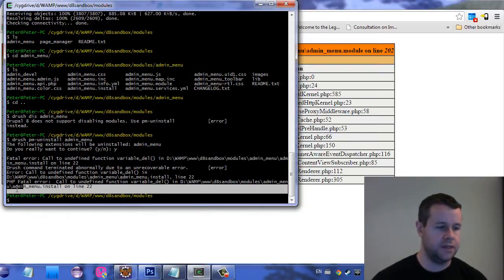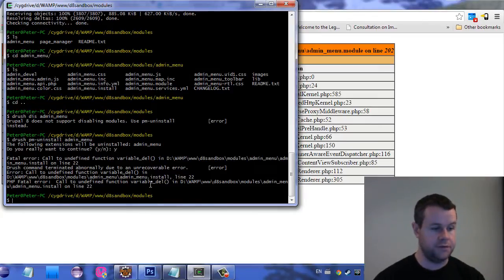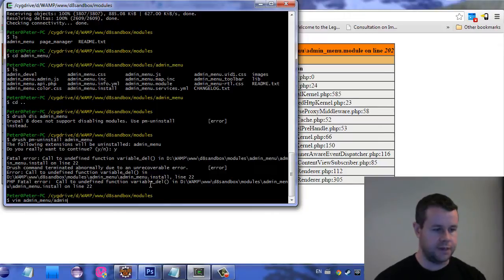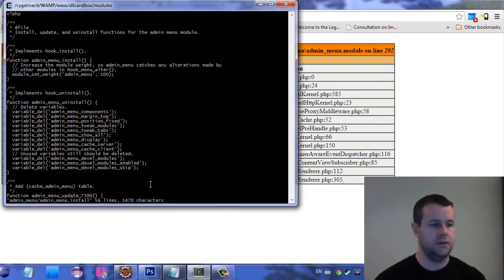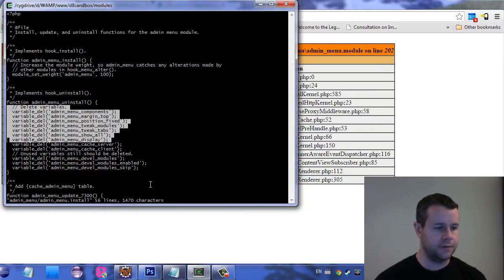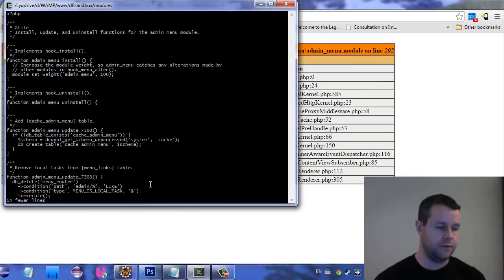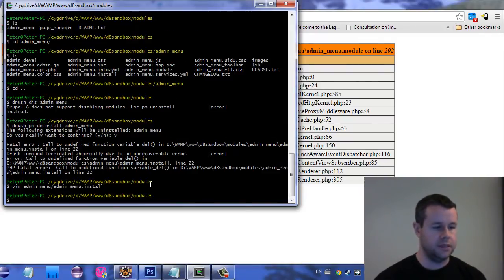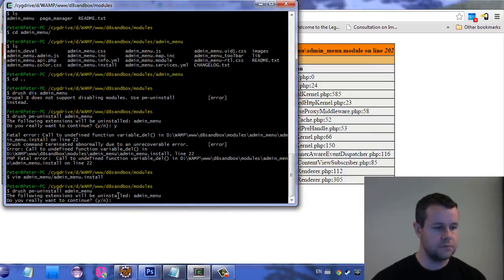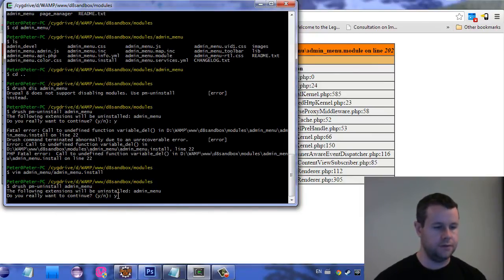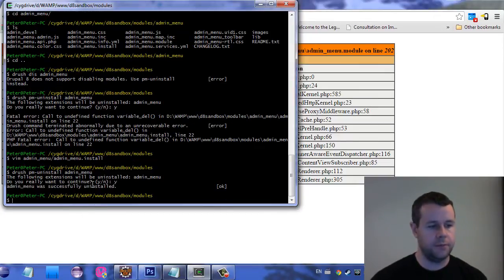You don't disable modules in Drupal 8. So we're going to do Drush PM uninstall admin menu. Yes, we really want to do it. And now we're going to see that we have this called undefined function variable_delete. That's on line 22 of the admin menu install. So we are obviously going to have to change something to get this off of our site. So we're going to go admin menu dot install. And let's check it out. Okay, so we can see that on the uninstall admin menu is deleting a bunch of variables, but the method for variable_delete does not actually work. It doesn't exist in Drupal 8. So let's go ahead and delete that. And now we can go and do the same thing again. And yes, let's do that.